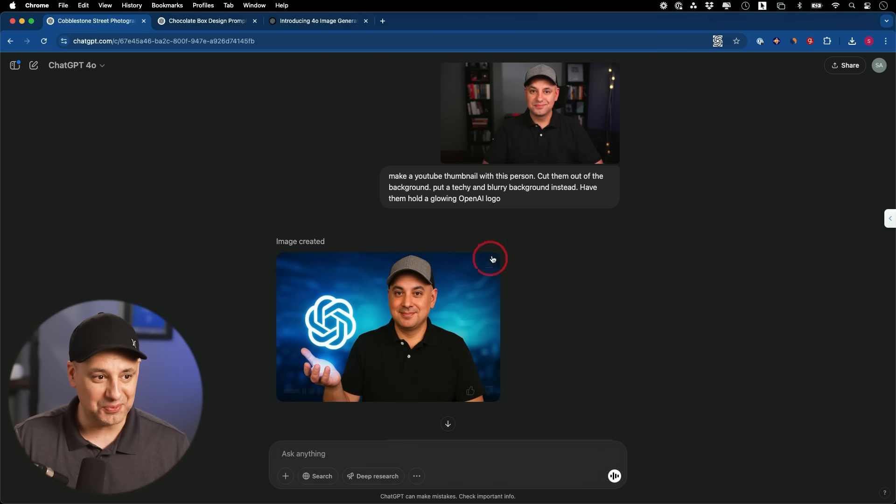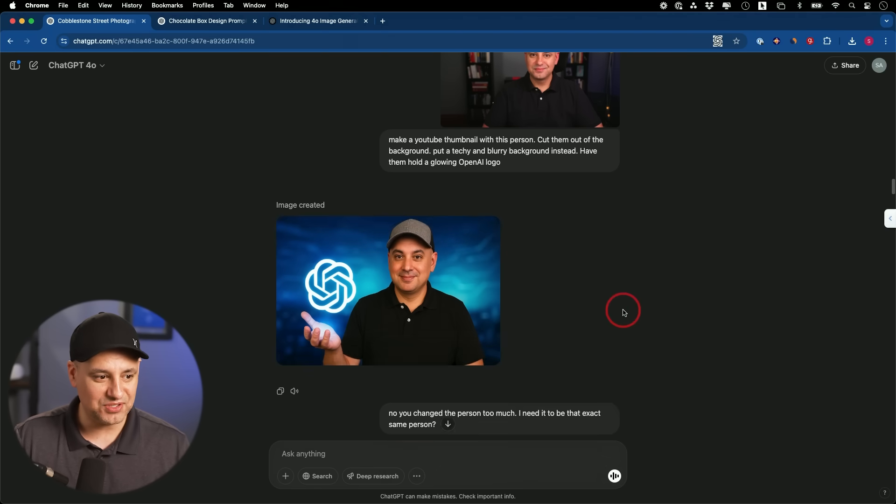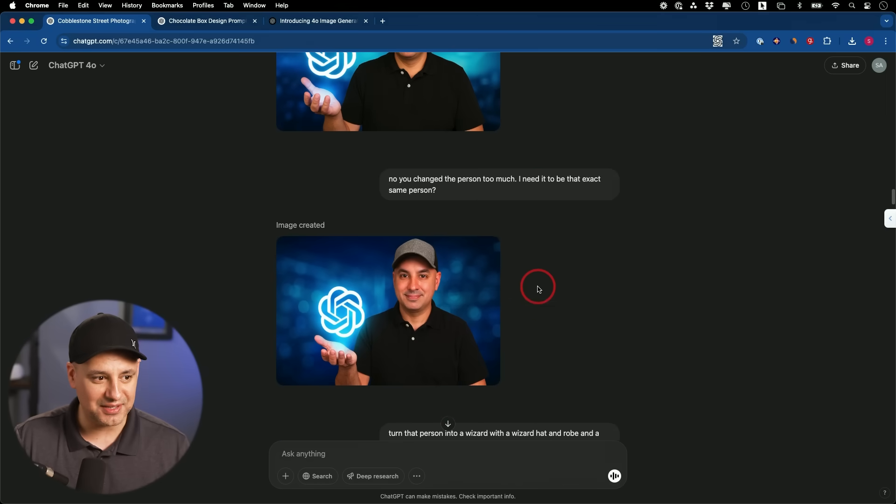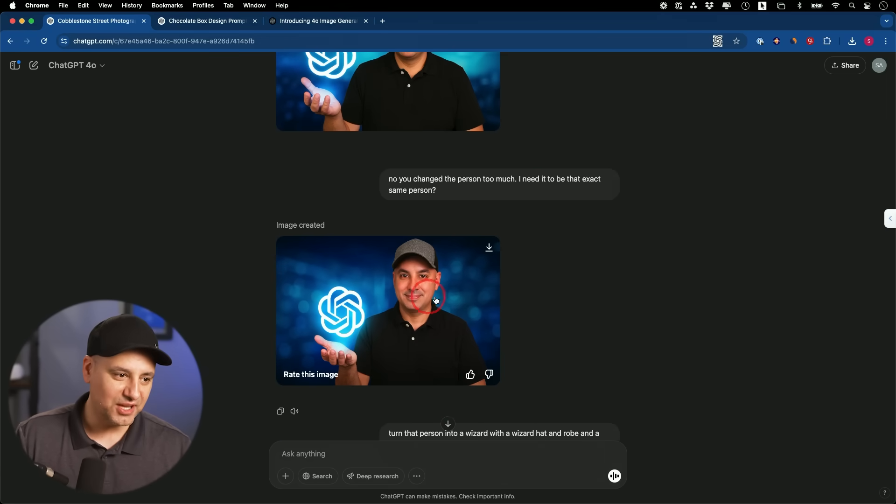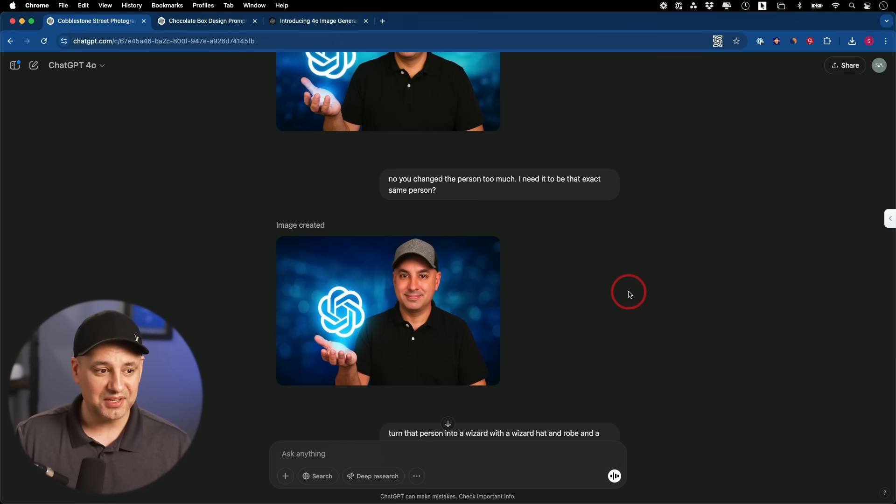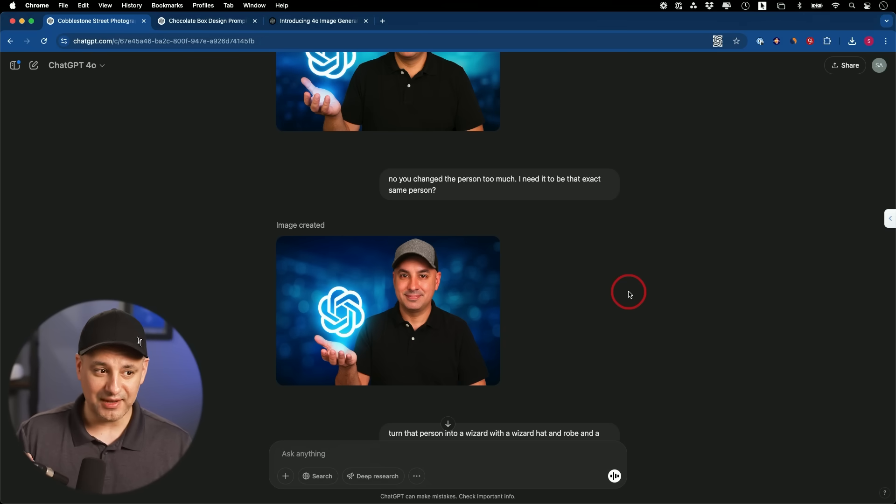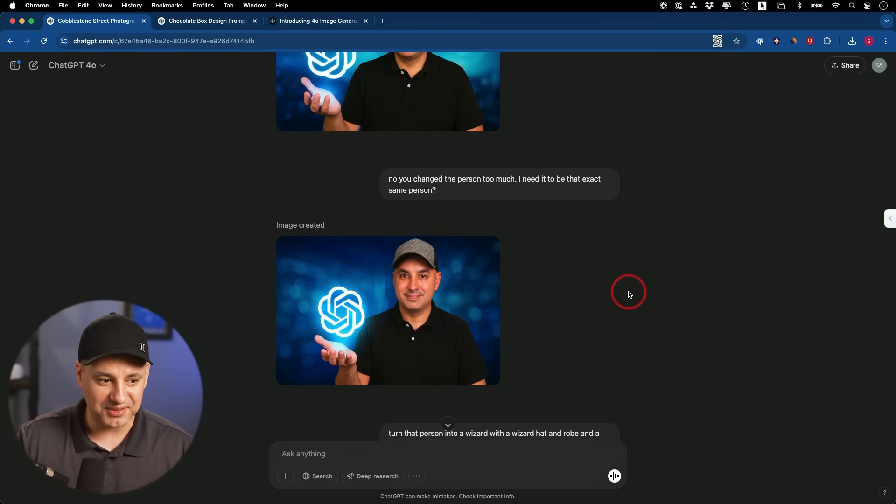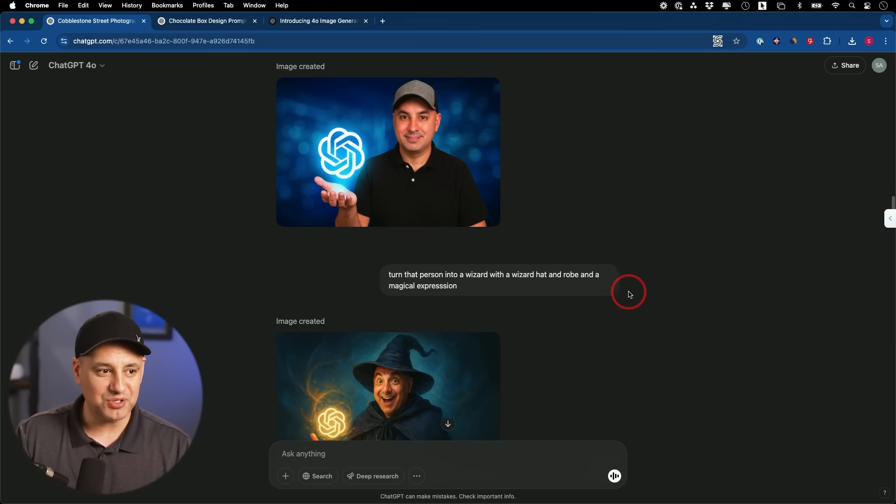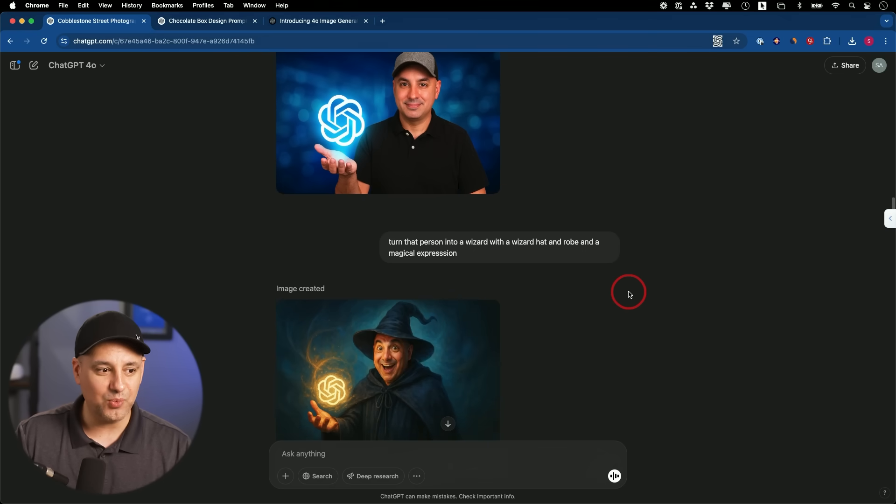I mean, it's in the same world, but that's clearly not me, right? So then I said, well, no, make it exactly the same person. Well, that's a different person. So it was pretty close, but you could tell it's not quite me yet. So I think for thumbnail generation, it's not quite there yet, but I tried to turn myself into a wizard.